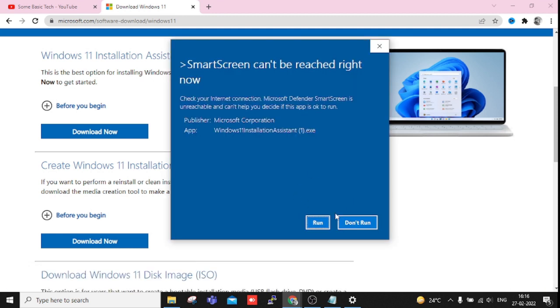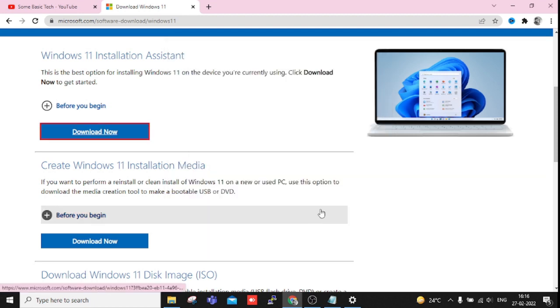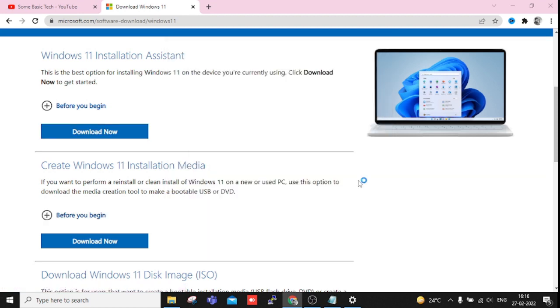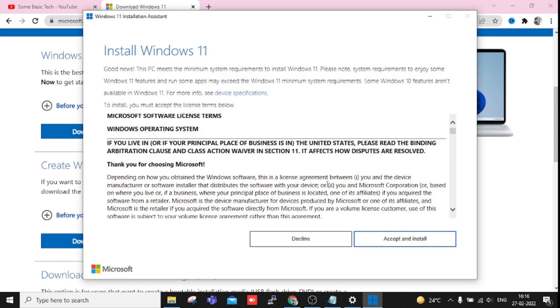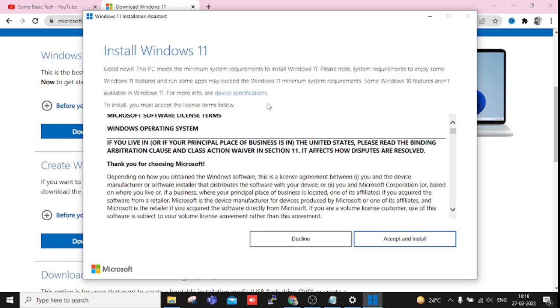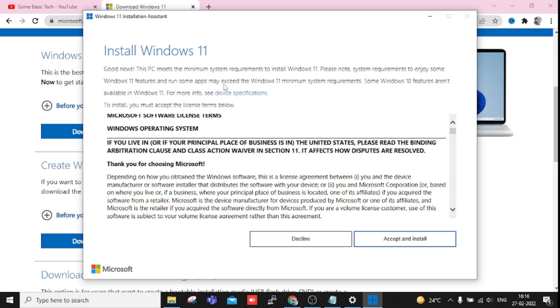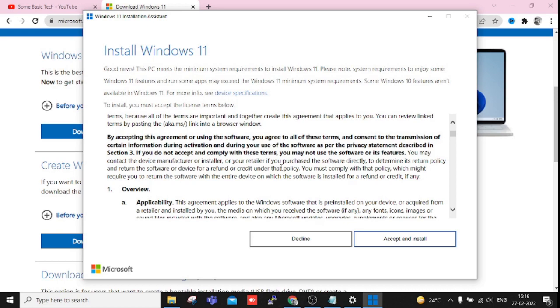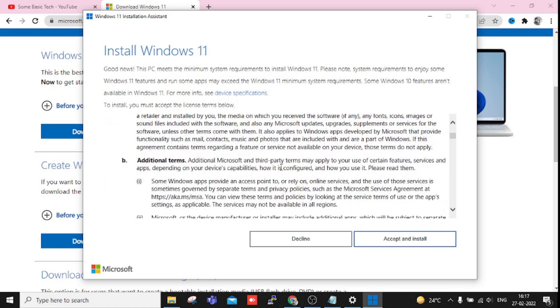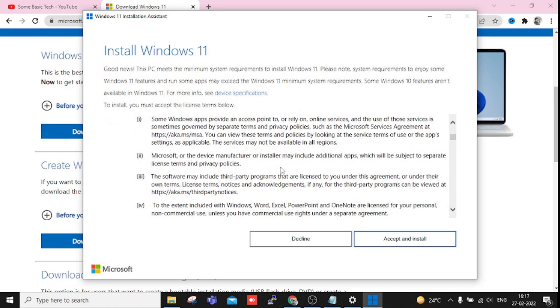Okay, now I'm going to run this. And you can see Accept and Install. It means this will install. Even good news: this PC meets the minimum system requirements to install Windows 11. Please note system requirements to enjoy some Windows 11 features and run some apps may exceed the Windows 11 minimum system requirements. So this is the agreement.